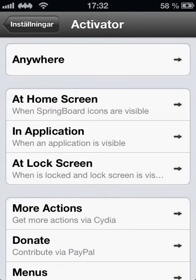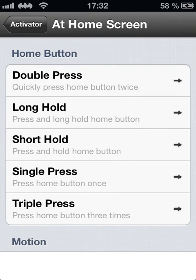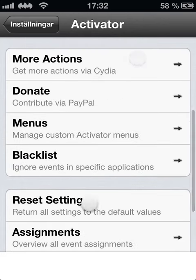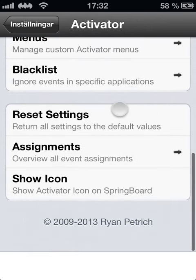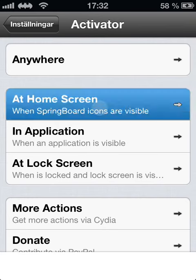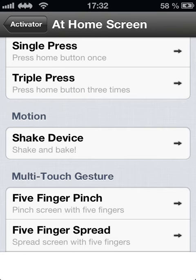Press it and you can do anything — home screen stuff like double press to activate an app. You can activate the App Store when you hold the power button. It's very cool. You can shake the device and open maybe YouTube — pretty awesome things you can do with Activator.